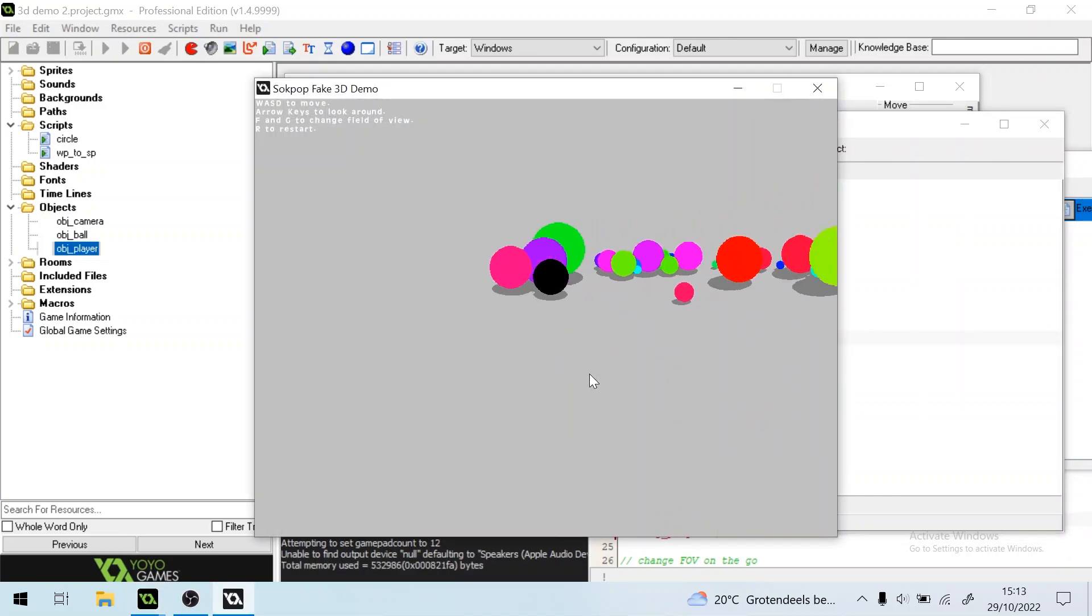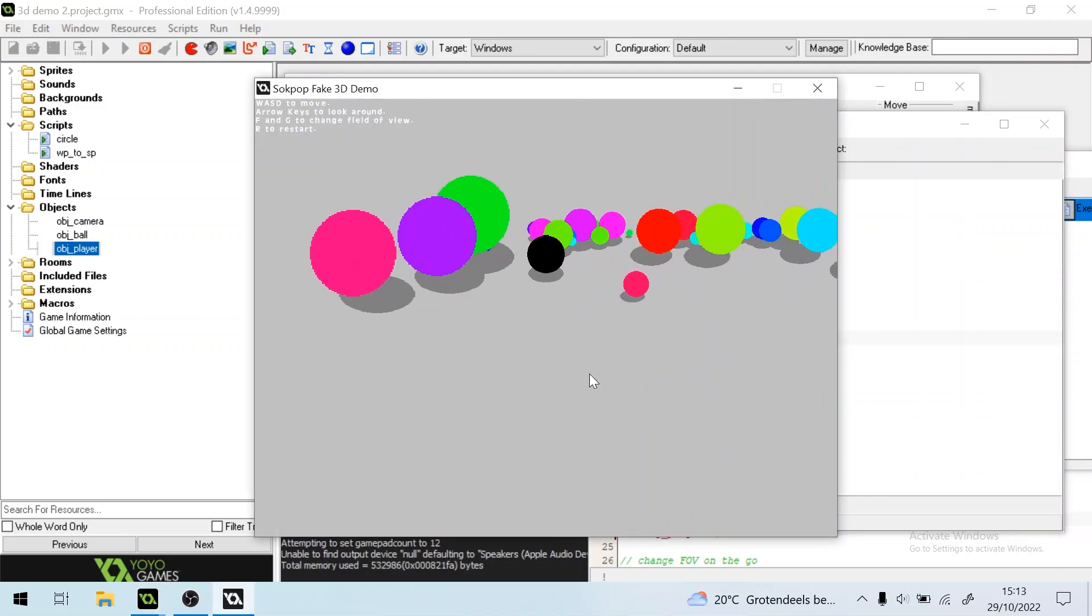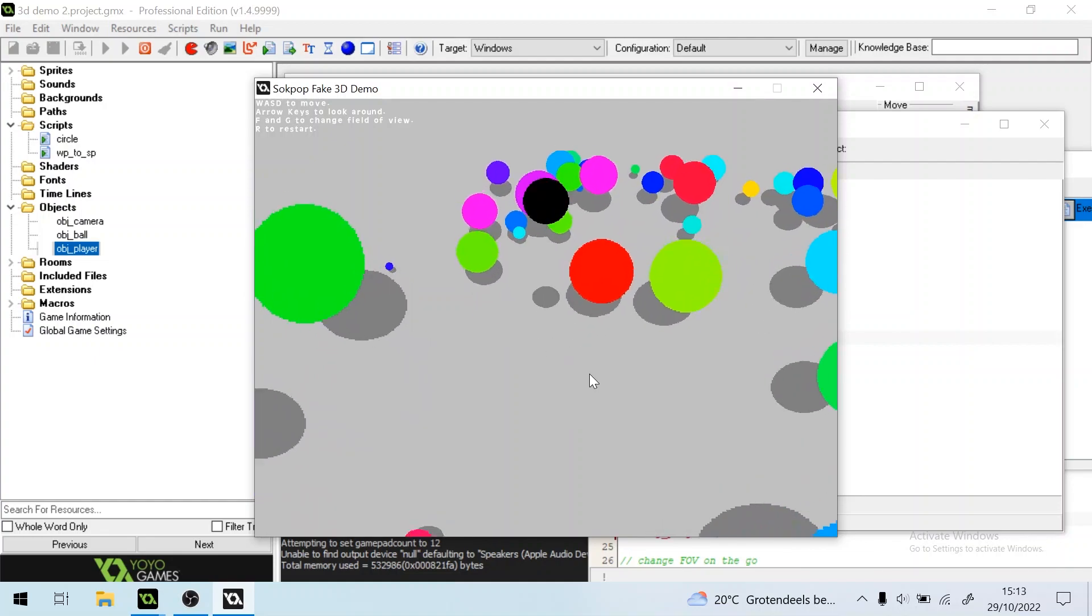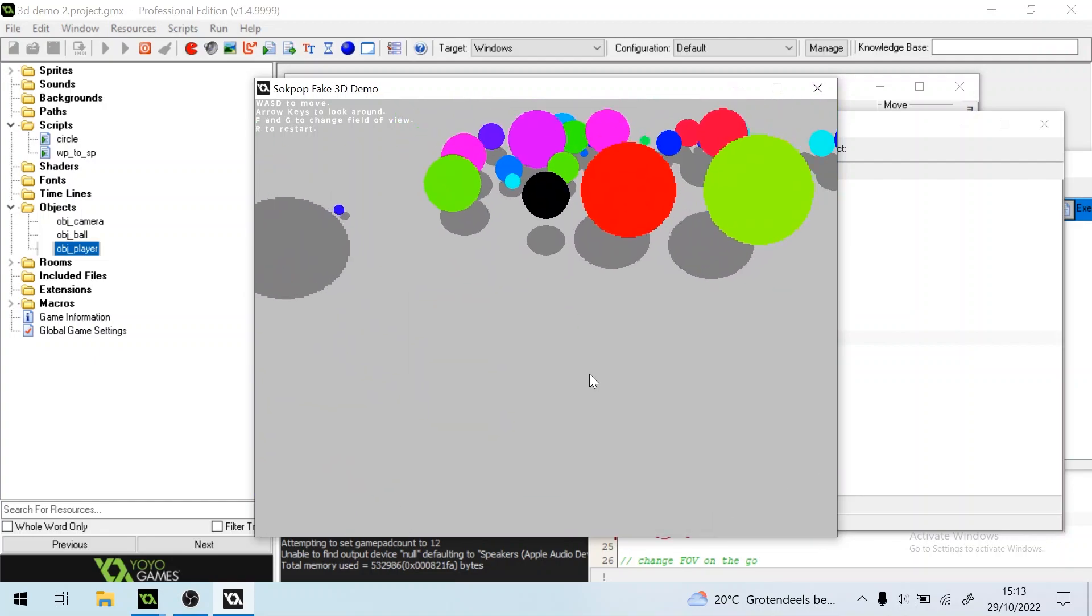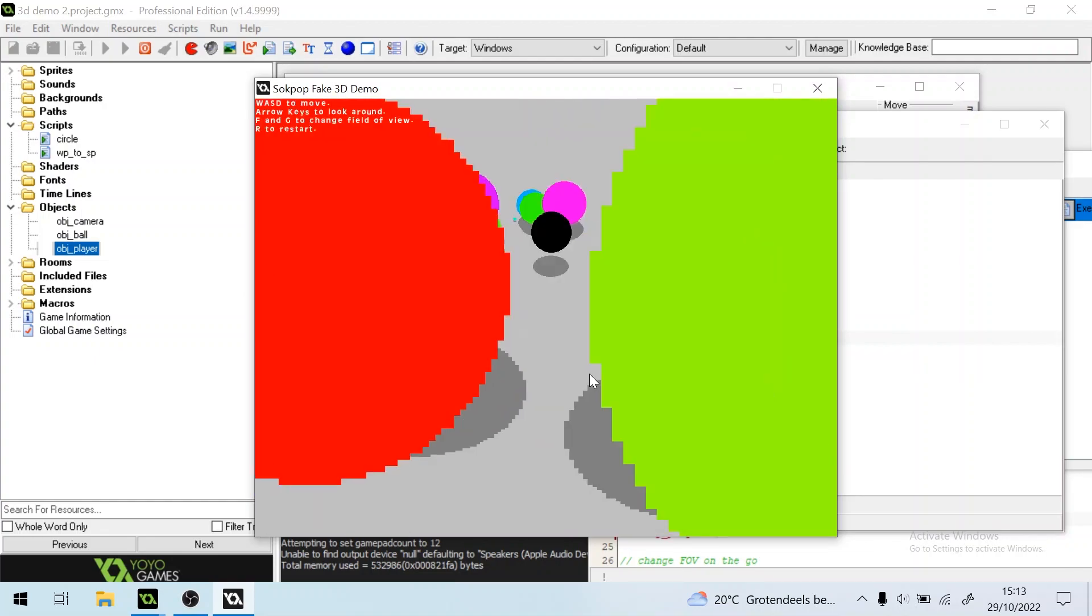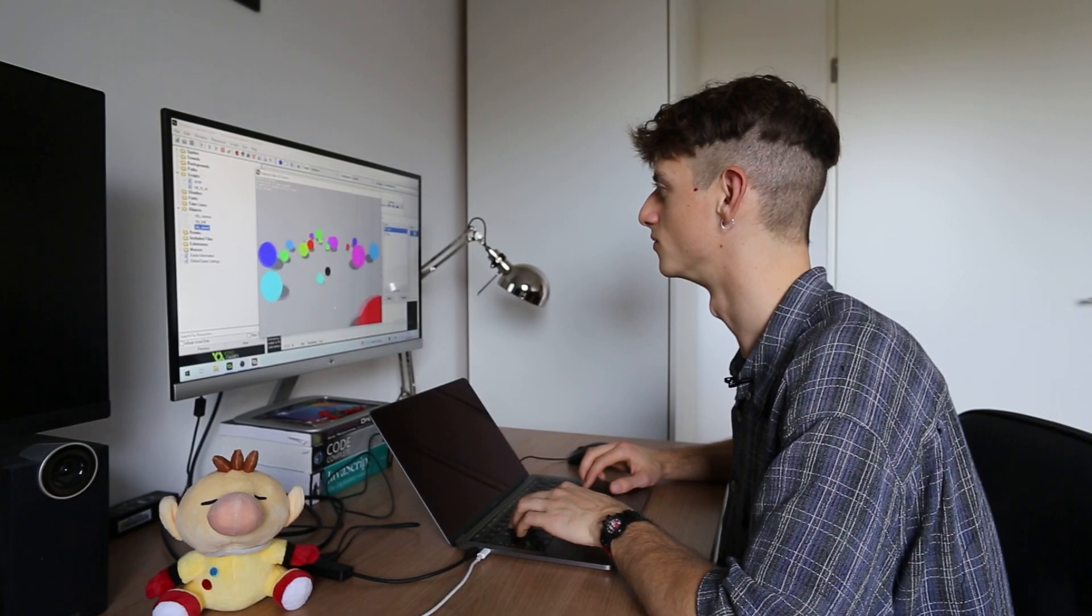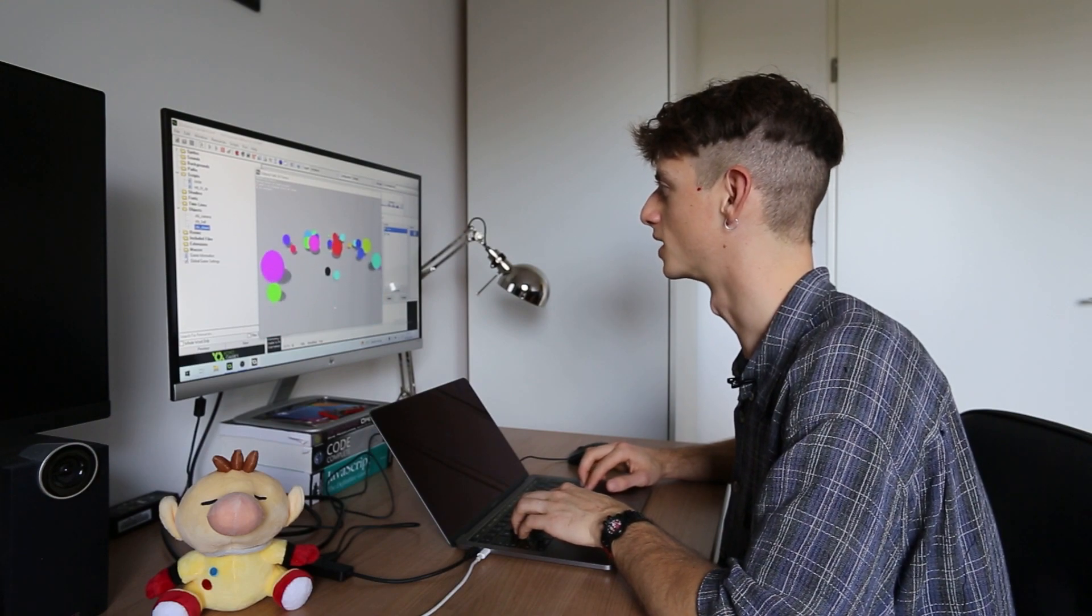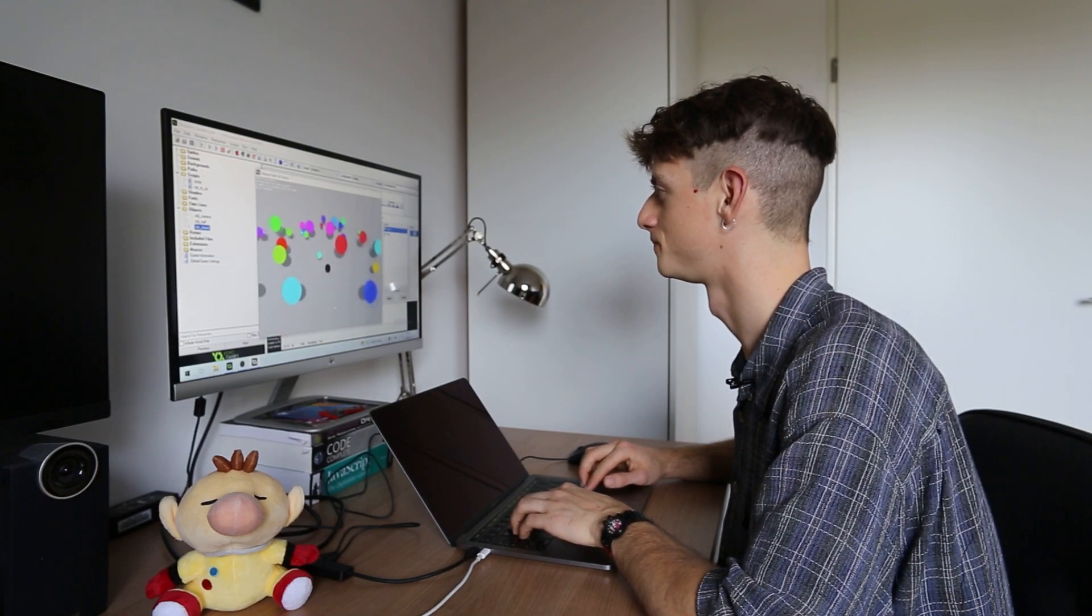And we bounce, we can also jump. Right, cool. So we can move around, we can jump, and we can look around.